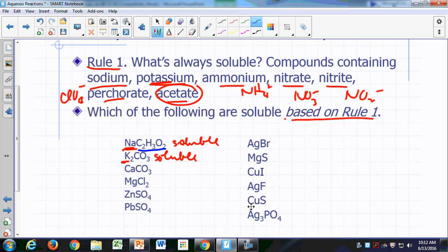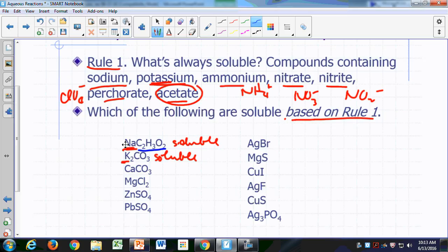What about the others? Rule number one doesn't say anything about the ions in these other compounds, so we can't say whether they're soluble or insoluble just yet. Based on rule one, sodium acetate and potassium carbonate are the only ones among these compounds that we know are soluble. The others may still be soluble or insoluble, but we have to look at the next rule.